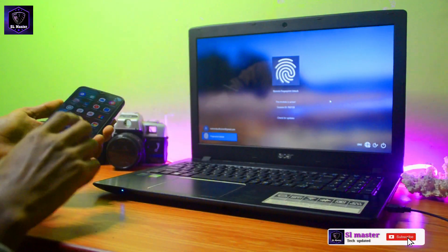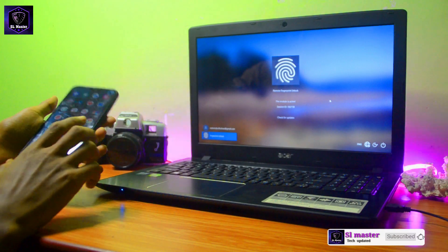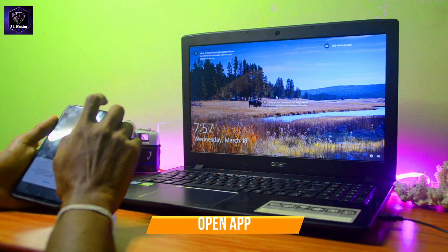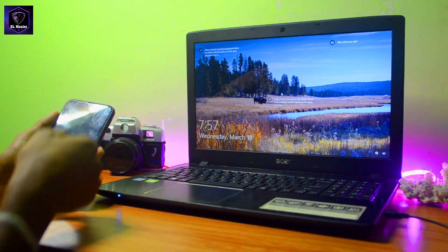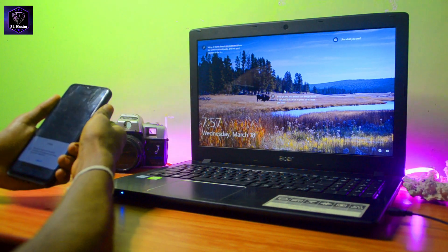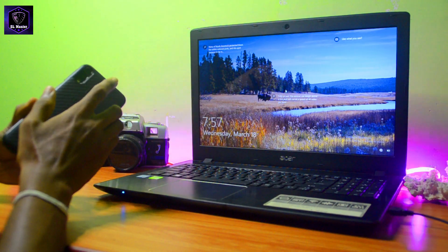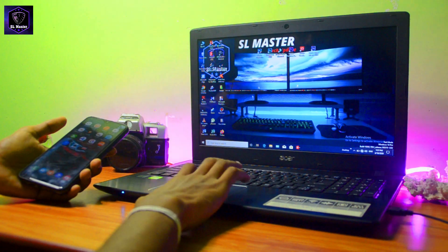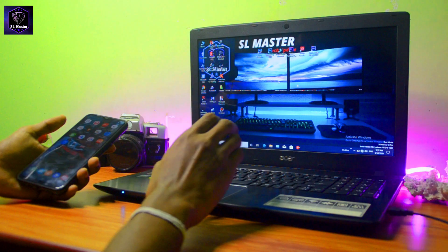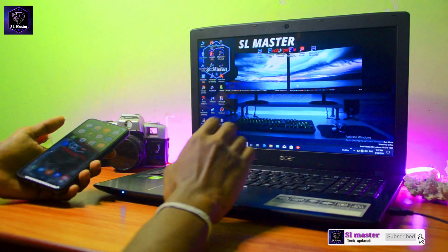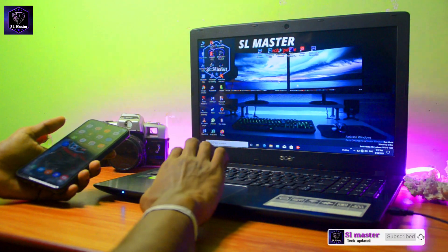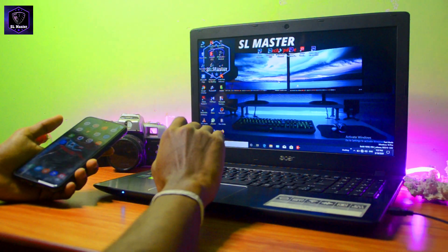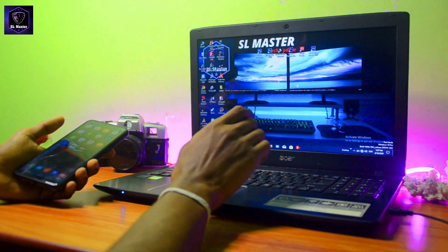After entering the username and password into the second option, once the password is entered the password will be found. If they have a password in the controller, when it is open for the phone remote during the open computer, you will be able to unlock this code. Once you unlock the phone it starts to unlock.